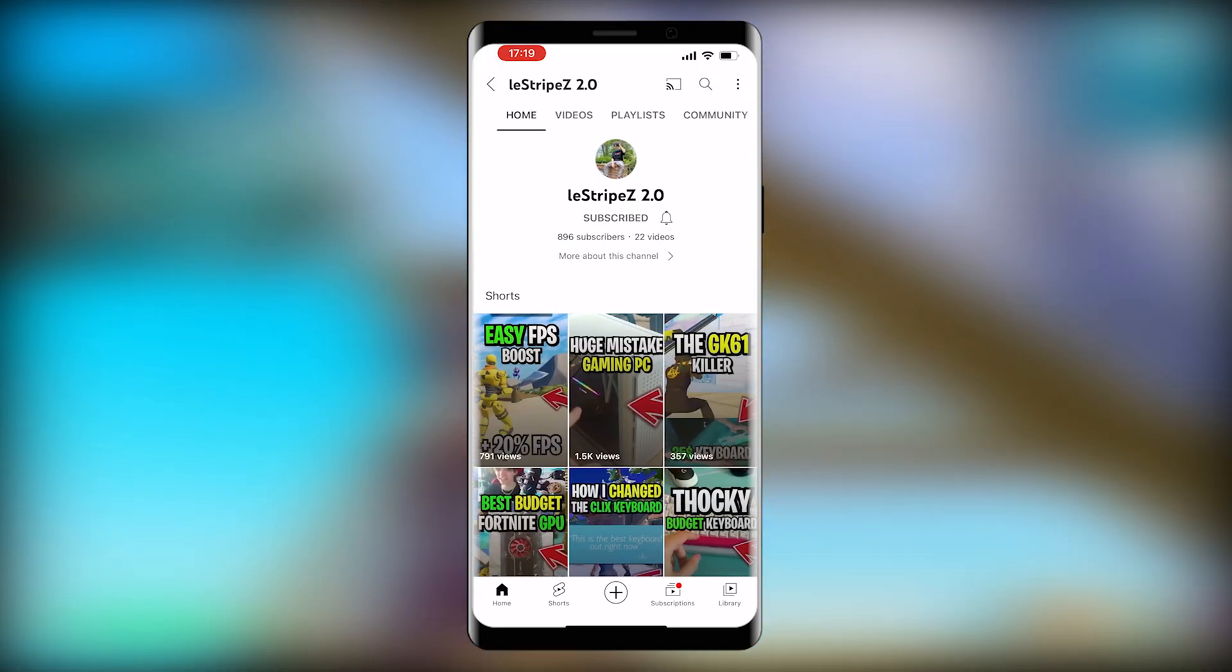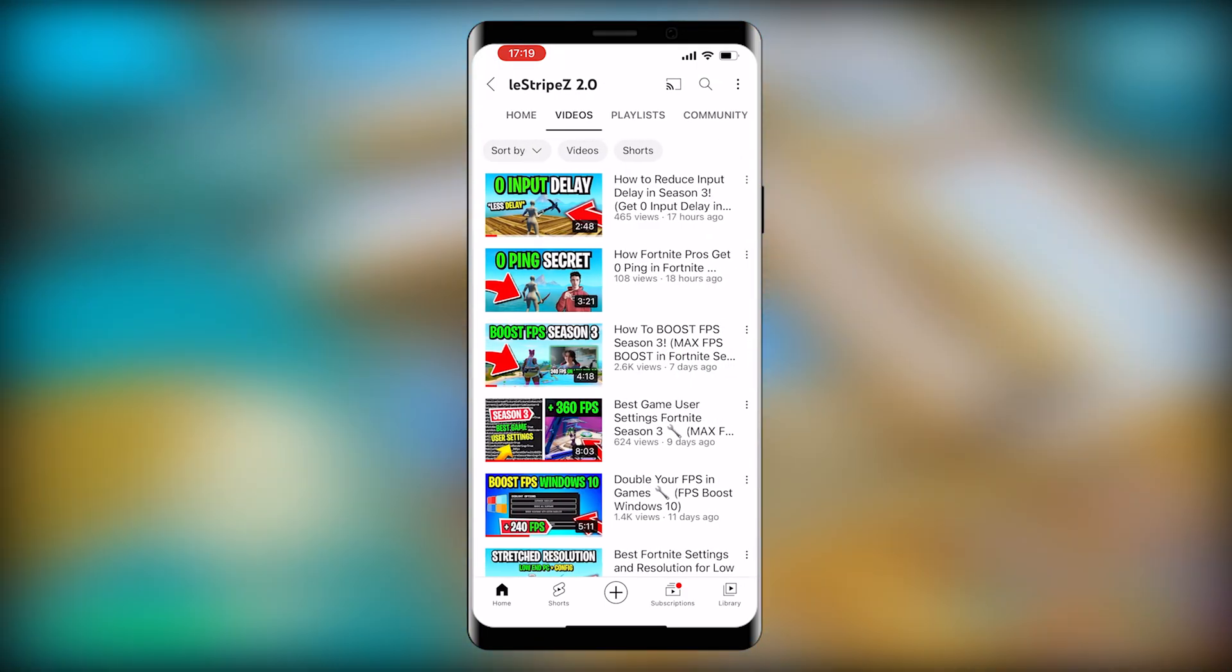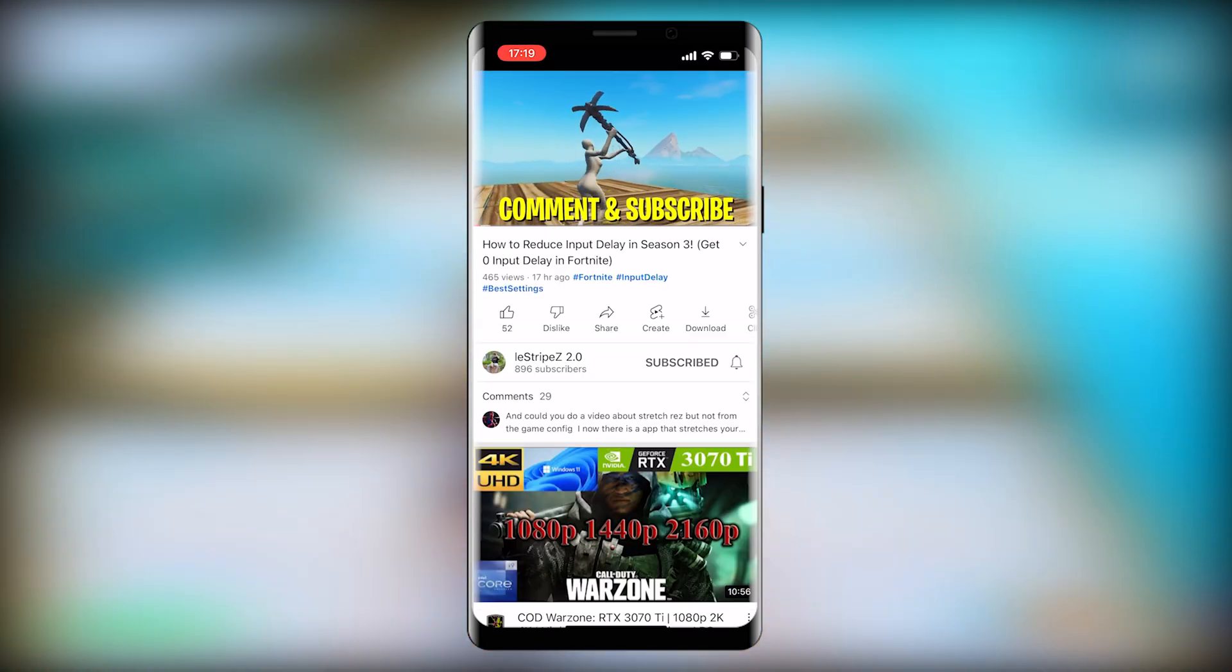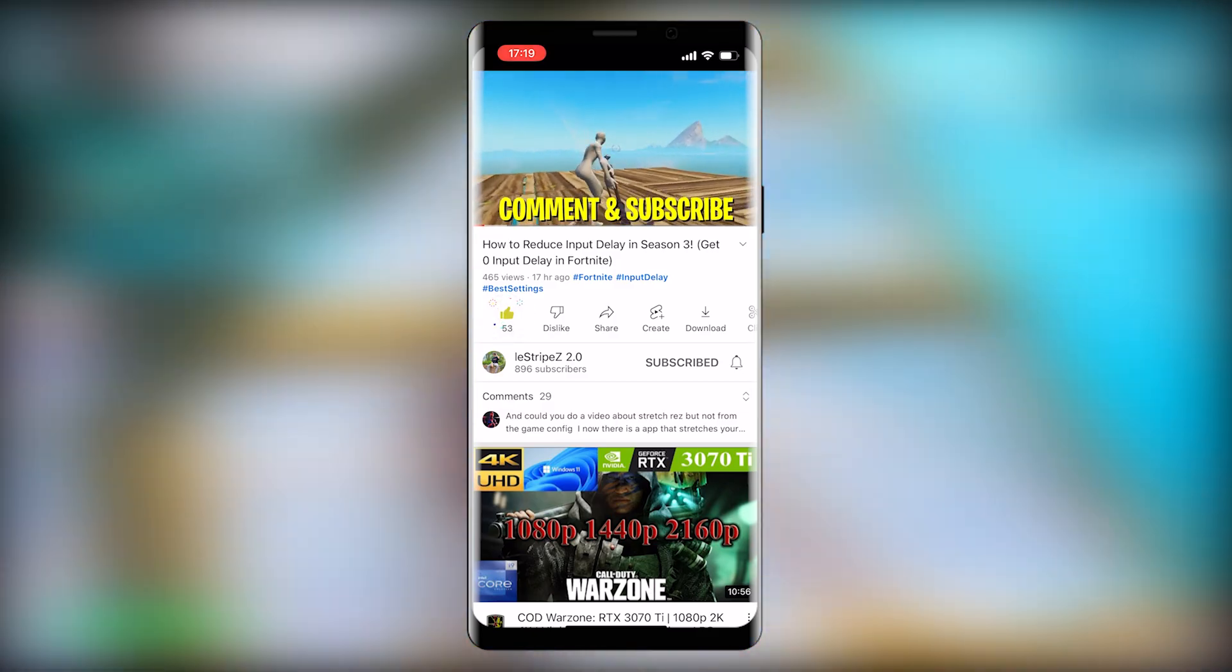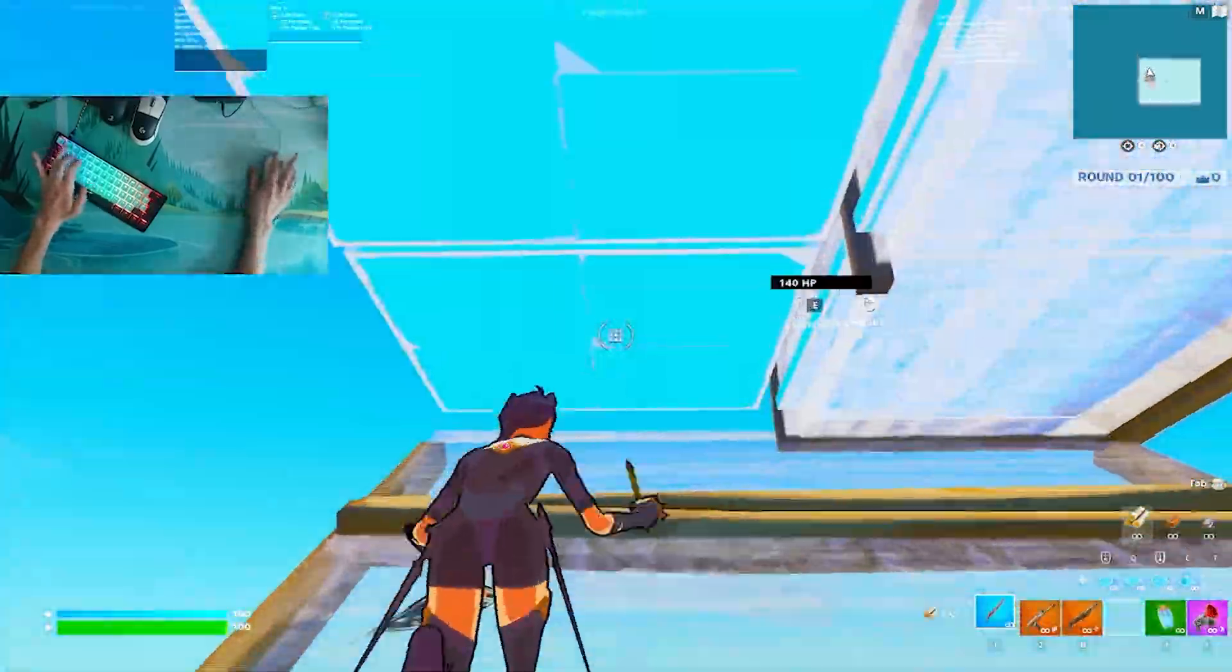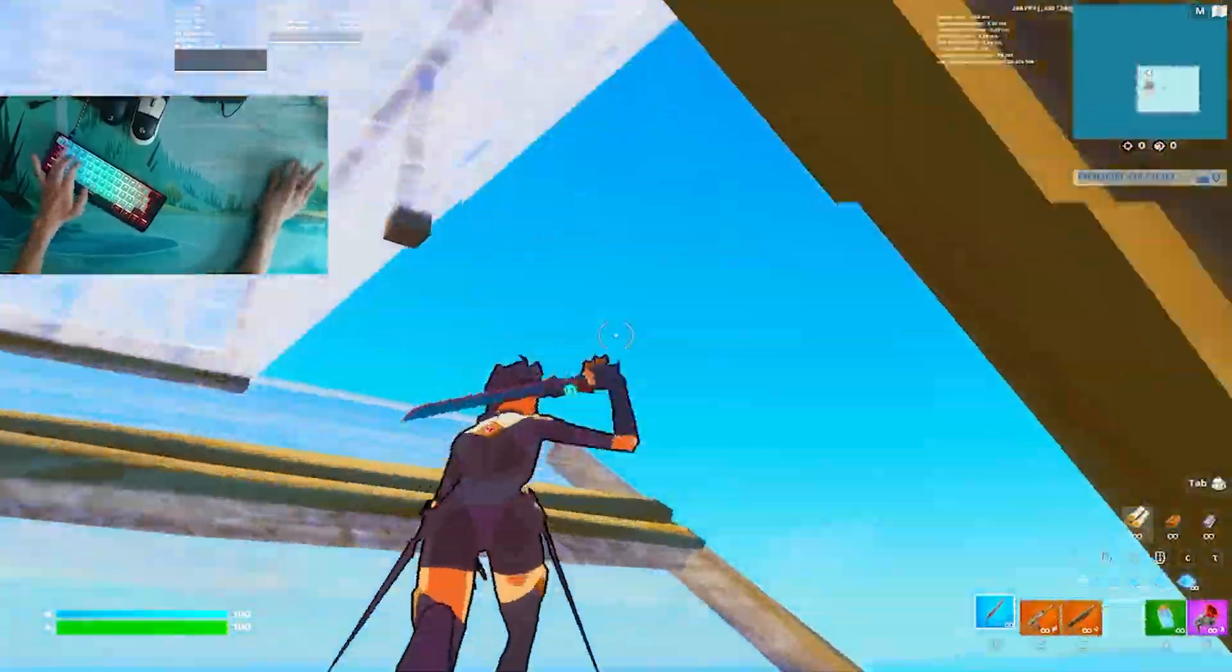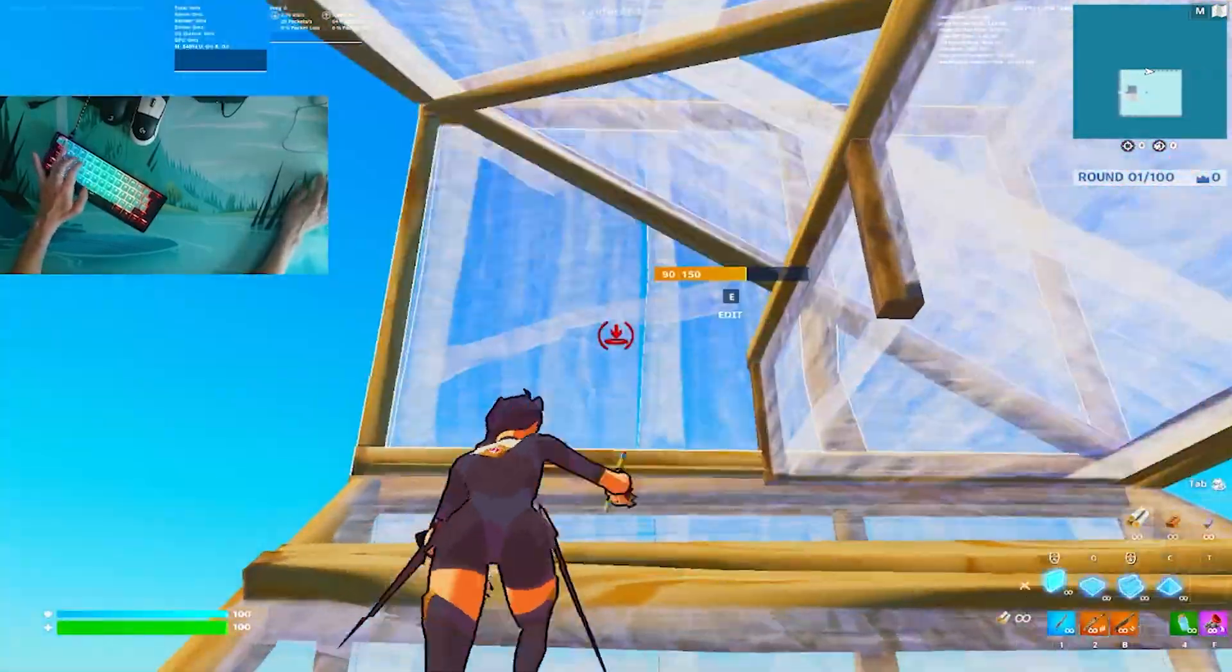Also don't forget to check out Stripes 2.0 as you can see on screen. I still have a giveaway running for the Catwoman pickaxe so check out the latest video. Without further ado let's get straight into this topic.